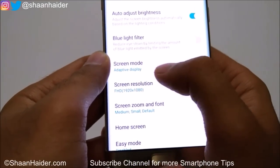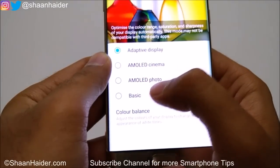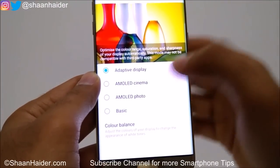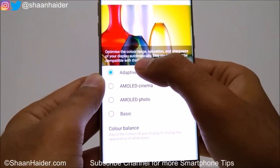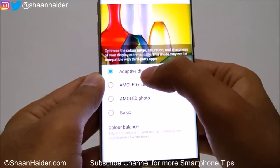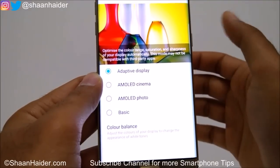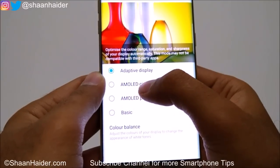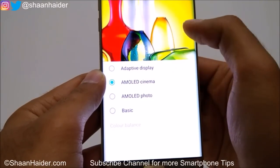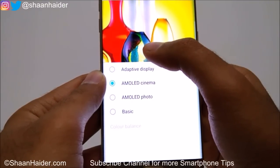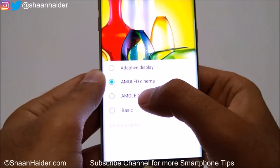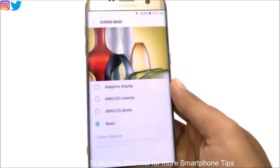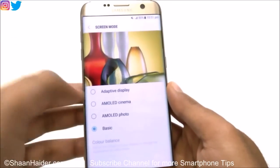Another very nice feature is called Screen Mode. Its default is Adaptive Display. If you tap on it, you can select a color profile. Adaptive Display changes the color range, saturation, and sharpness automatically depending on the environment. There is also AMOLED Cinema, which is a bit brighter and has more contrast, then AMOLED Photo, and Basic as well.